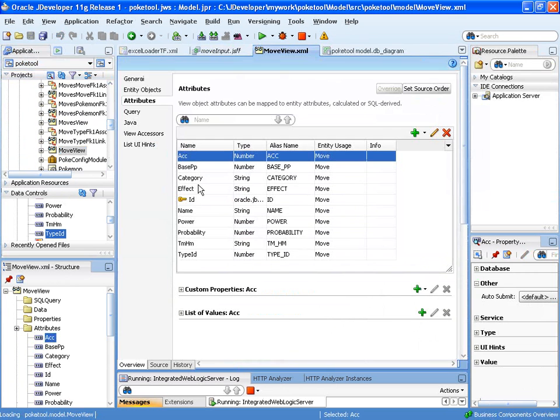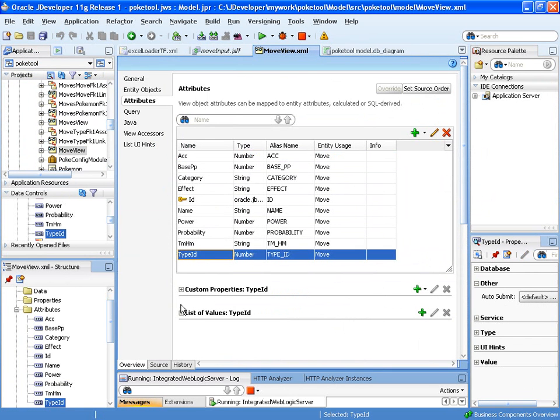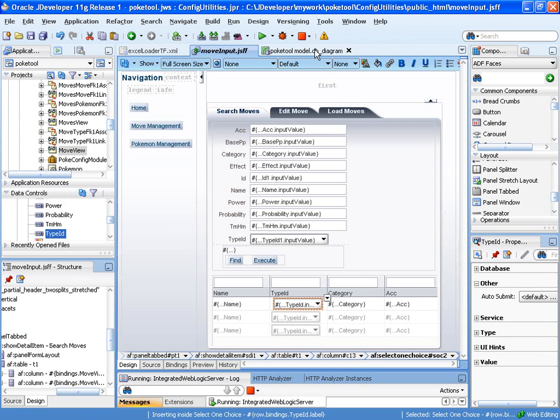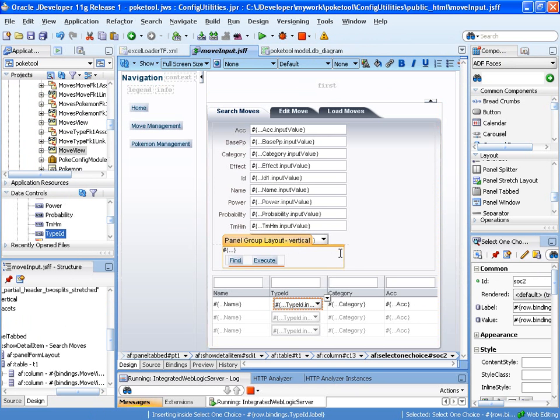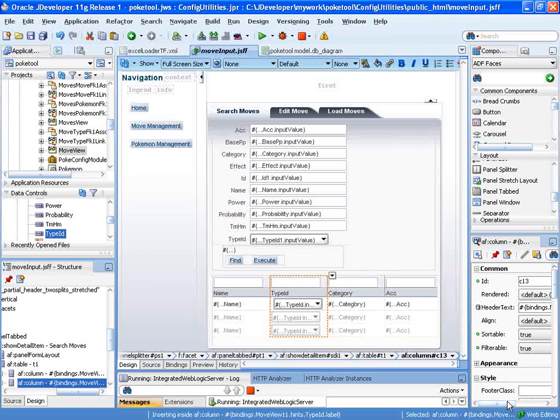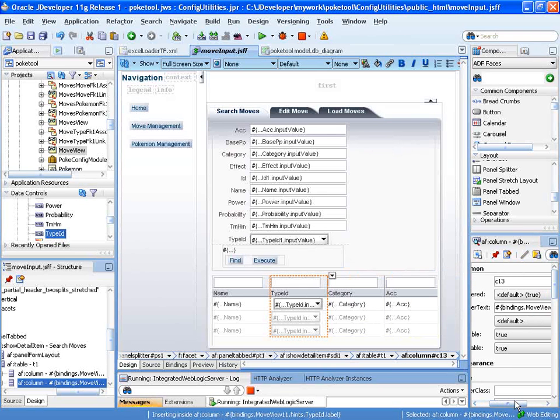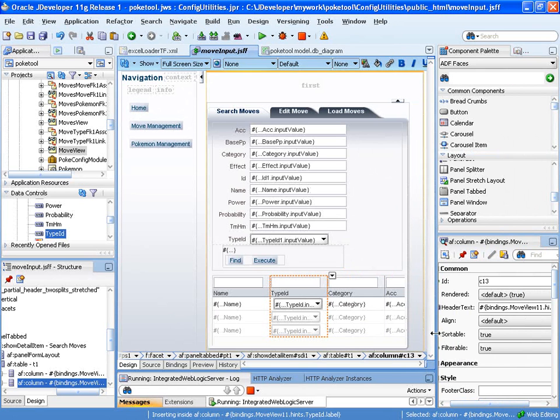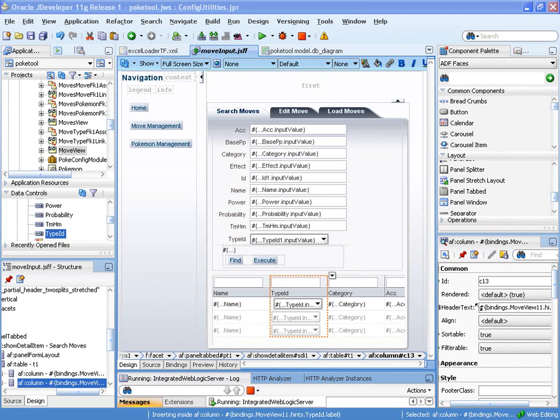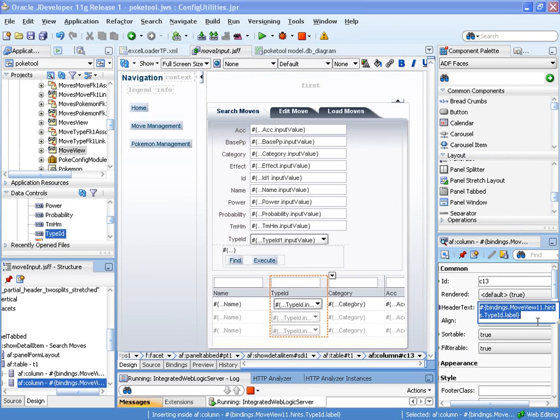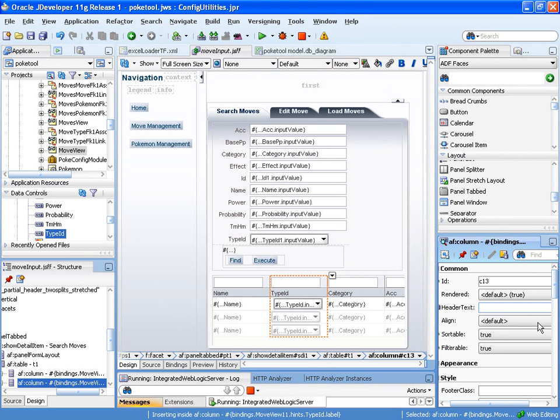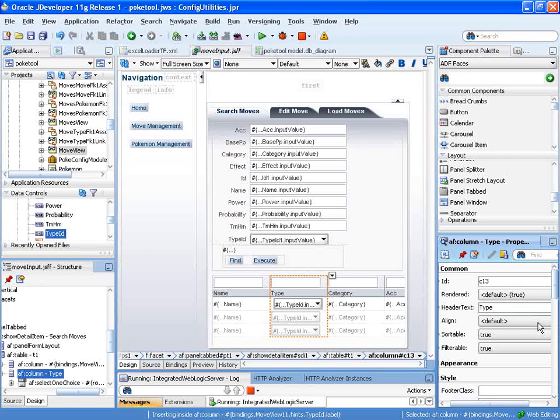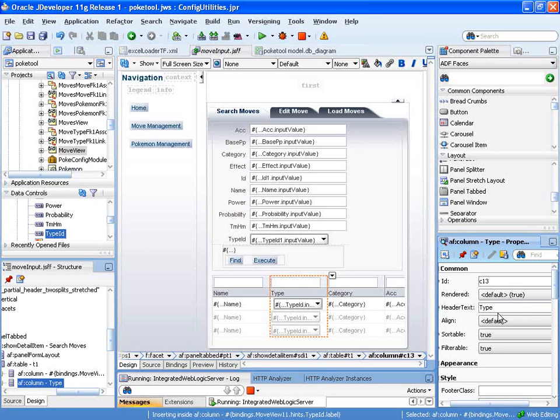If we open up our Move View, you can see that we select our type ID and list of values. We still have the list of values definition in there, which it's going to make use of for us. I also think I'll go ahead and change the header on this from type ID to type name. We'll go ahead and have that stop taking the column name and we'll just say type.